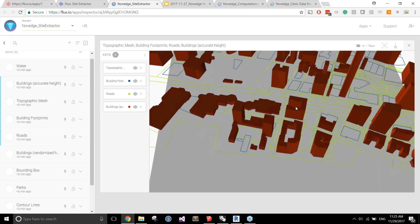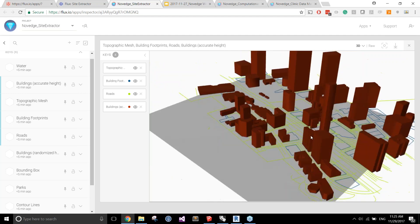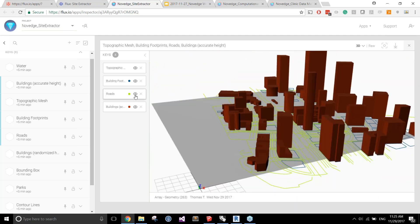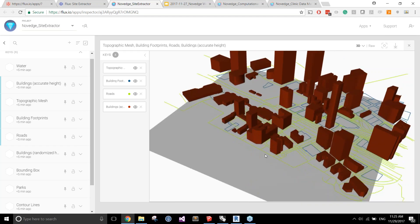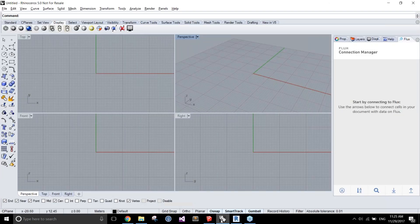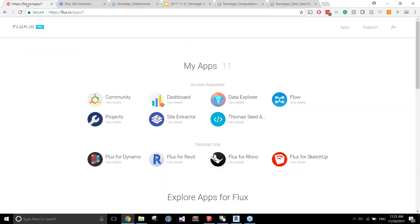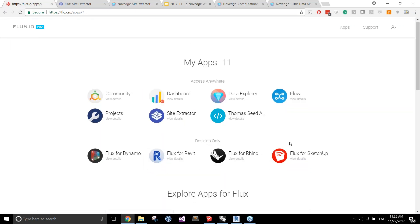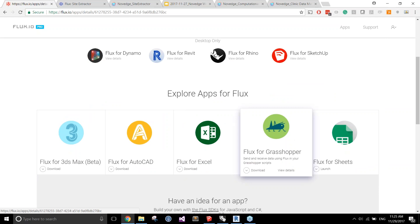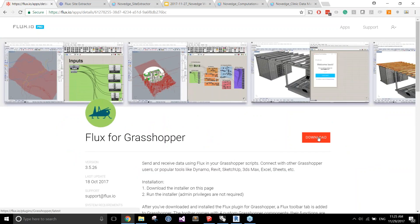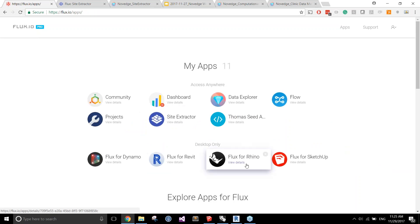Now you're probably asking: fine, I can see these layers, but what I really want is to use this information in my models. This is where the connector comes in. You go to another tool like Rhino. If you don't have the Rhino app installed, it's as easy as going to your app store, picking the tool — say Grasshopper — and clicking download to get the installer. Everything is accessible in the app store and you can pick and choose what you want to use.